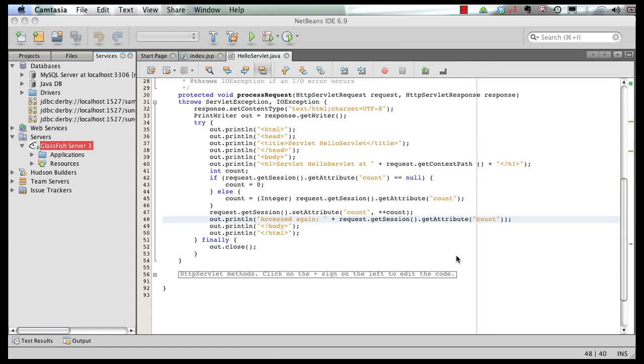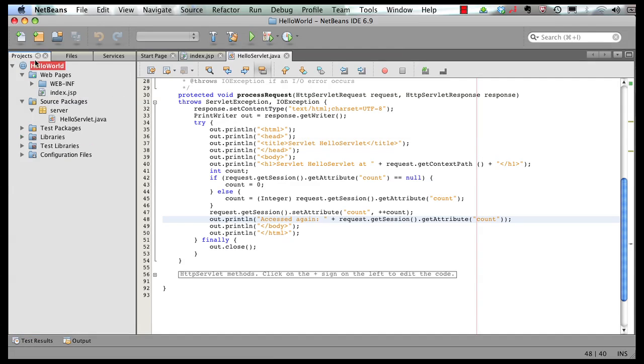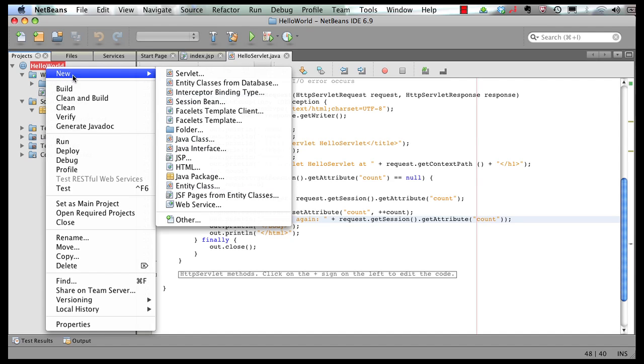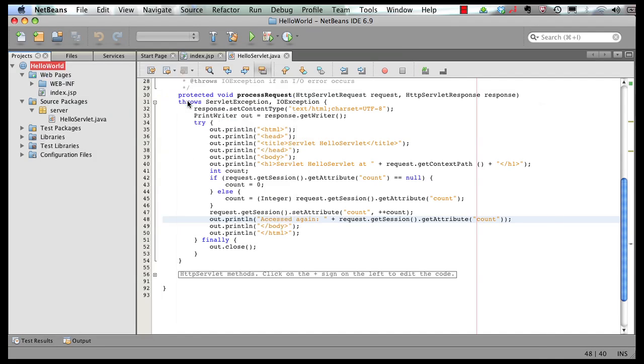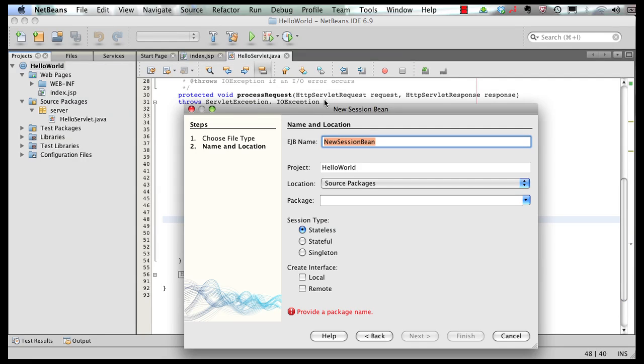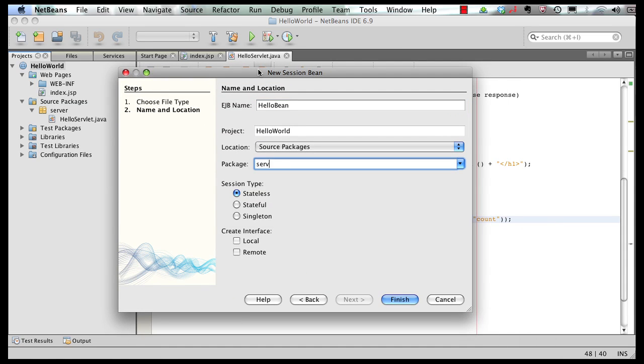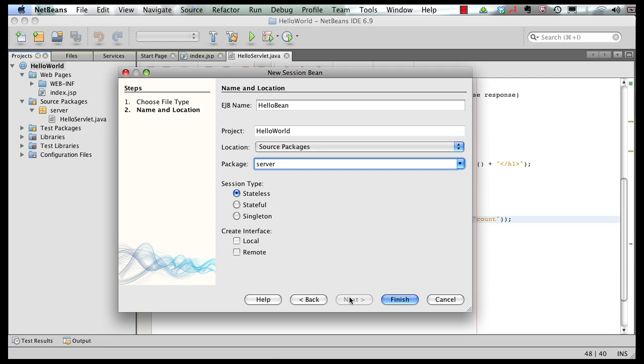To this application, now let's add a simple enterprise Java bean and invoke it from our servlet. So for that, go back to projects, right click here, say new, and we're going to add a new session bean. Let's call the bean as hello bean. I put it in the package server. You can have any of the types, stateless, stateful, or singleton. Now singleton is a new bean that has been introduced in Java EE 6. It's basically a single instance of bean per app for the entire VM. And click on finish.